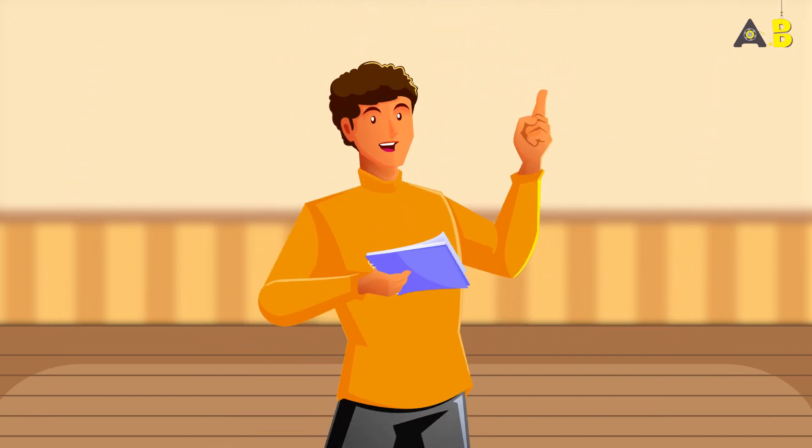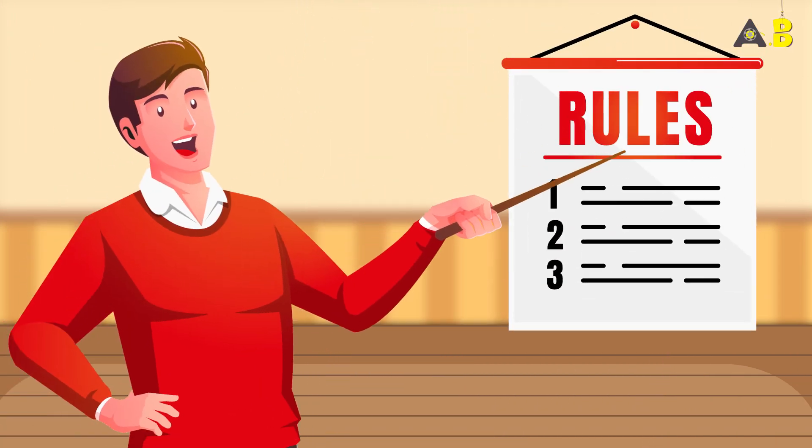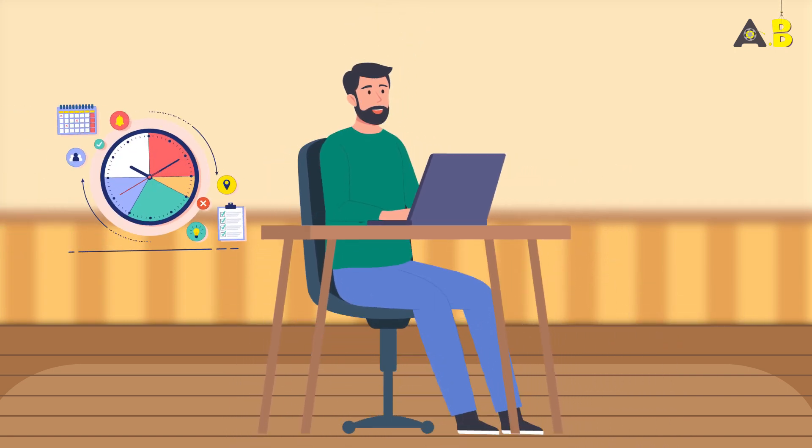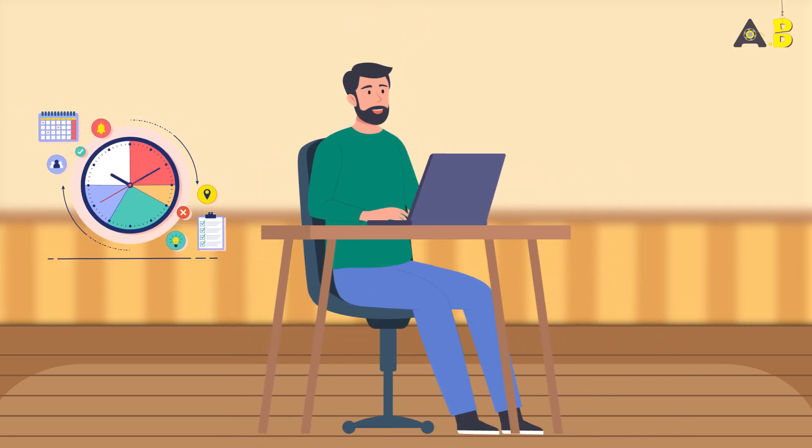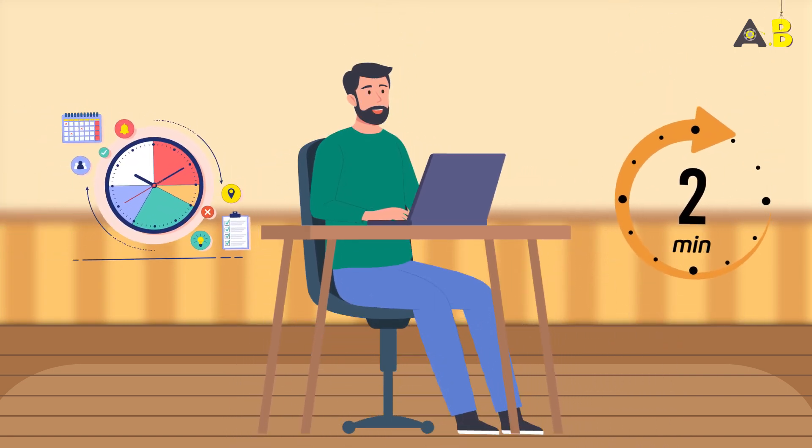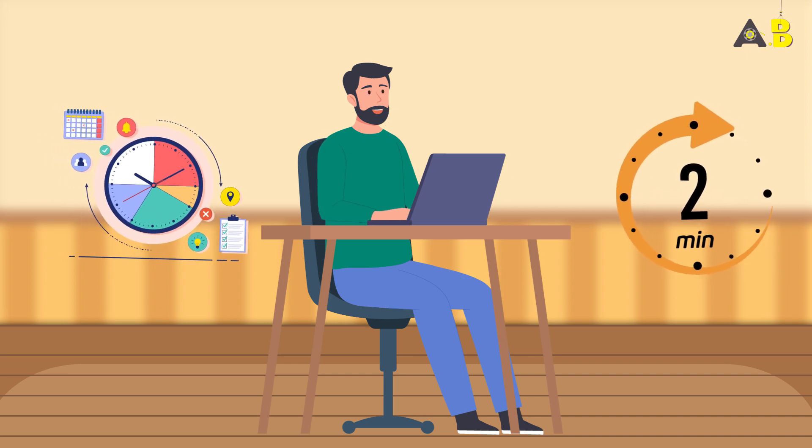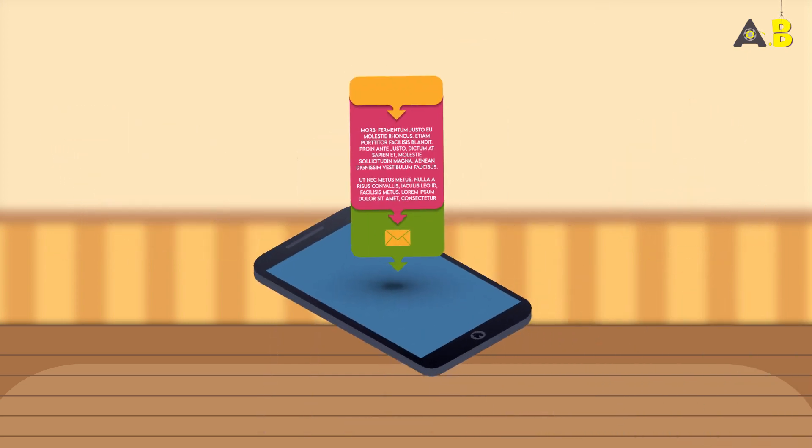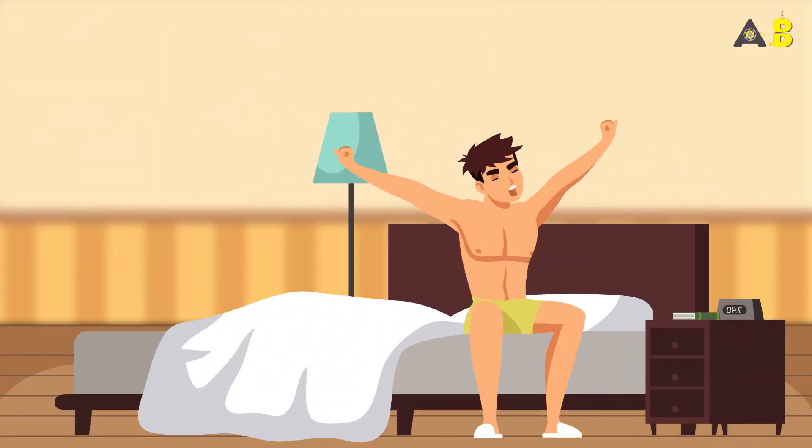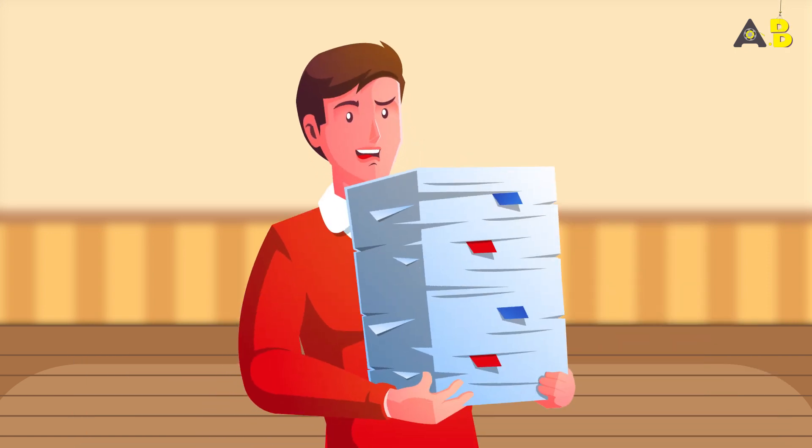We know what you're thinking, but how can I apply this rule in my daily life? It's easy. Start by identifying tasks that you can complete in 2 minutes or less, and then make a conscious effort to do them right away. Maybe it's responding to a text message, making your bed in the morning, or filing away a document.